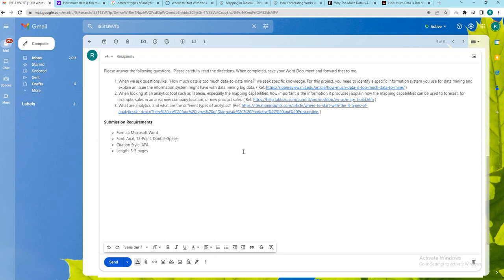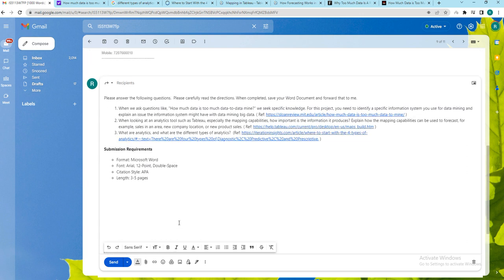Hello everyone, in this video I will be briefing about IS 5113 week 7 final project. As a part of this final project we will be writing a 1000 word document which will be 3 to 5 pages of length.